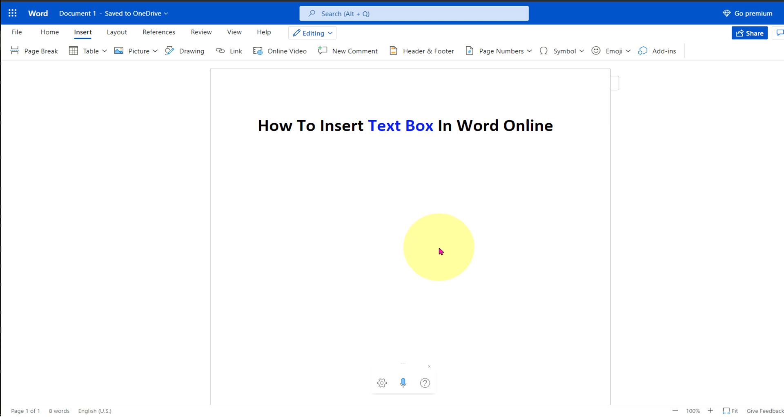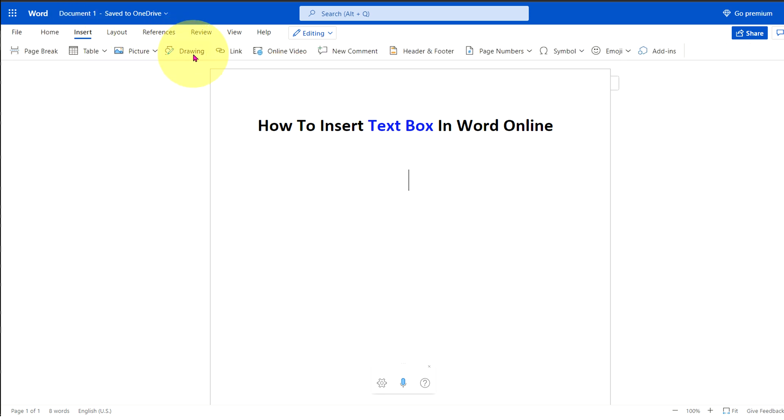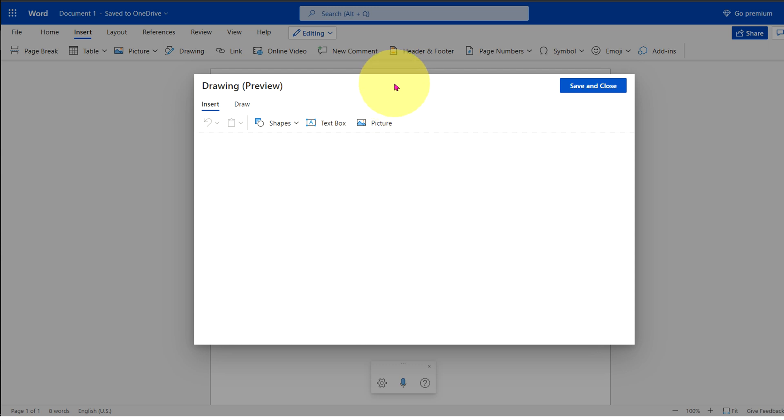To insert text box, click on the insert tab. You will see the option drawing. Click on the drawing to open the drawing dashboard.